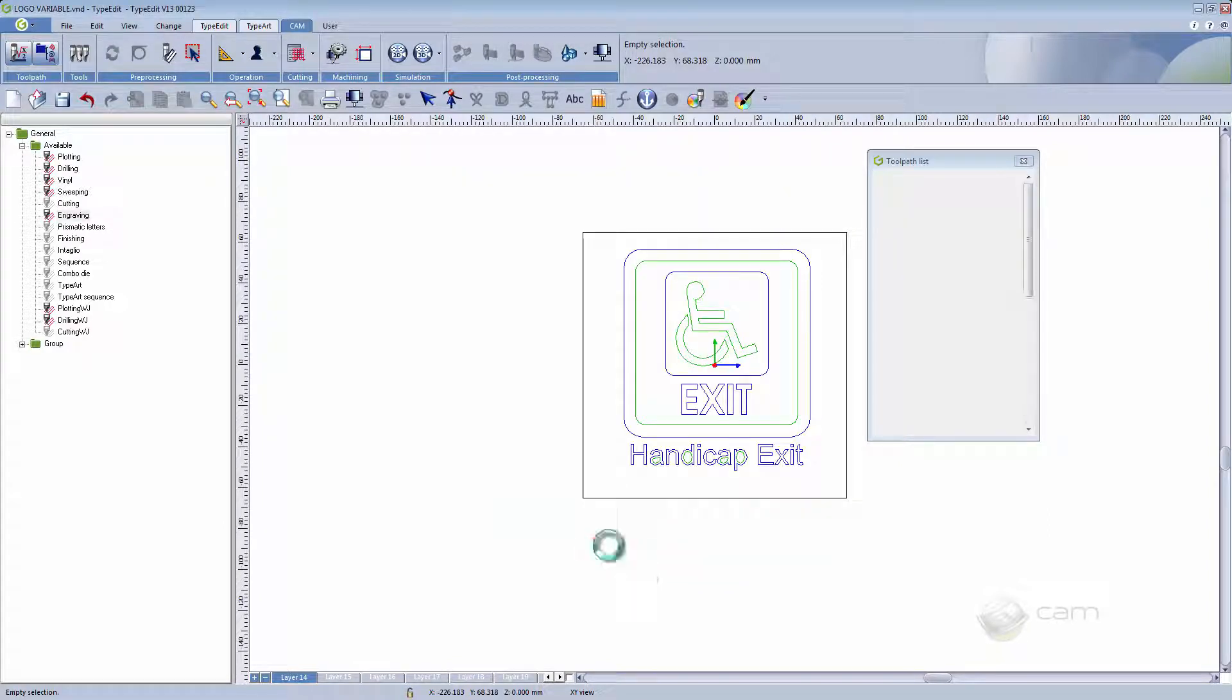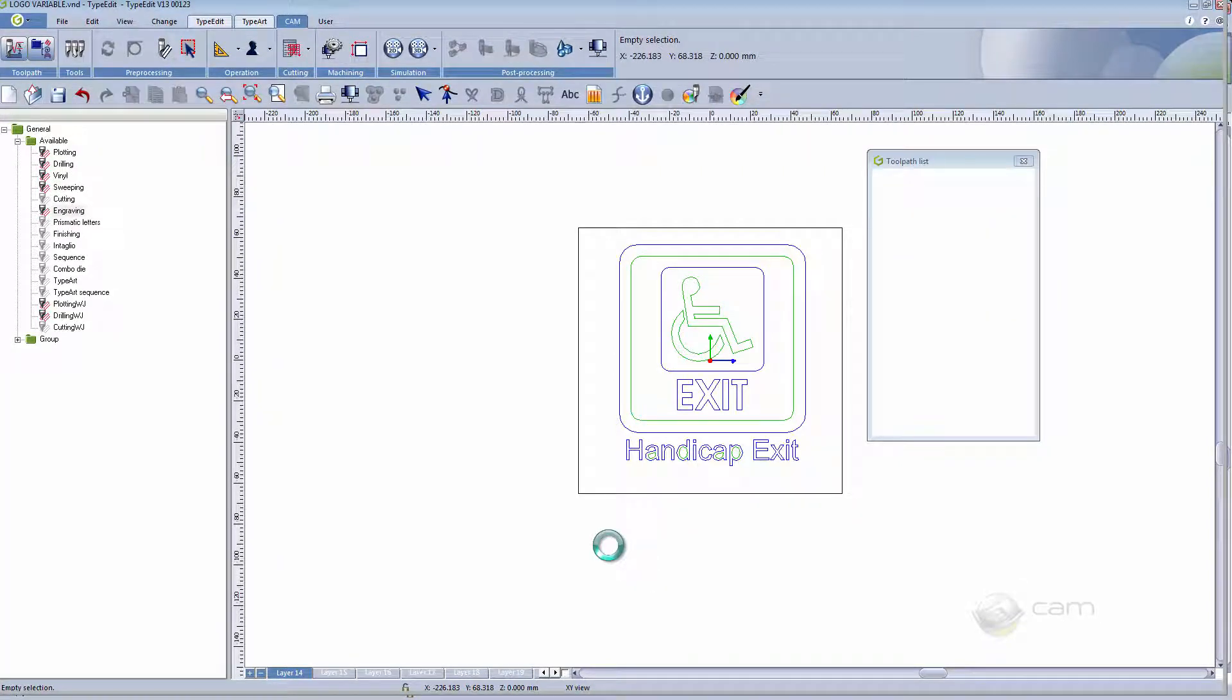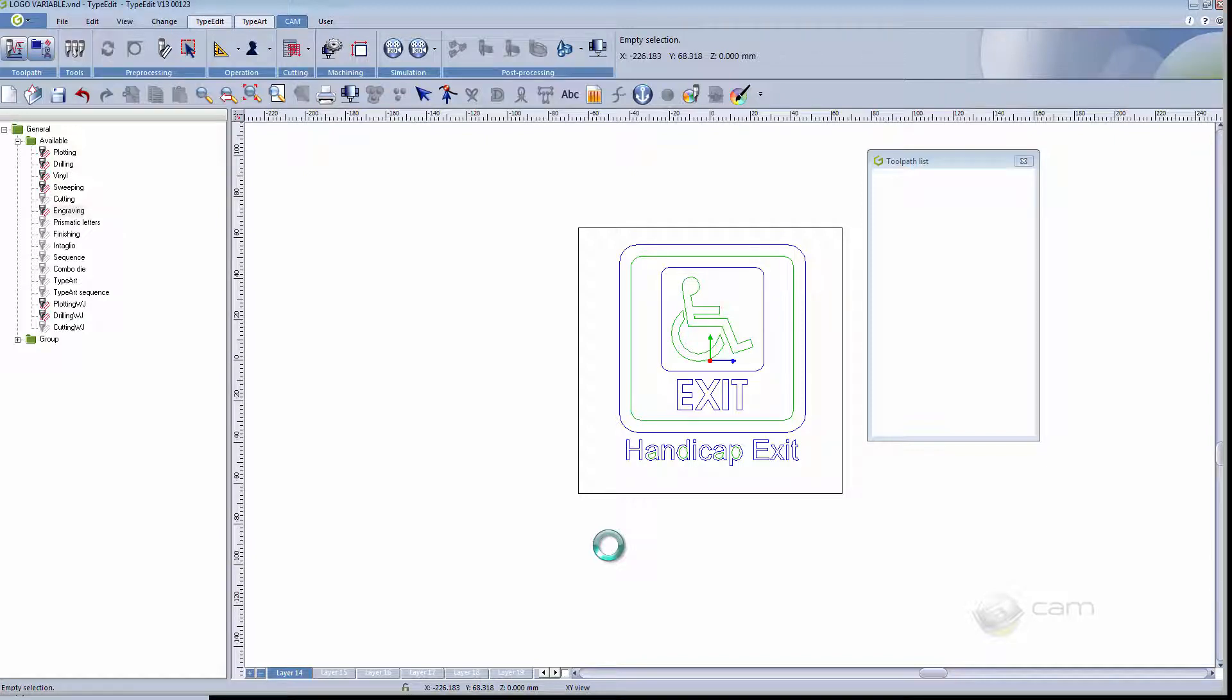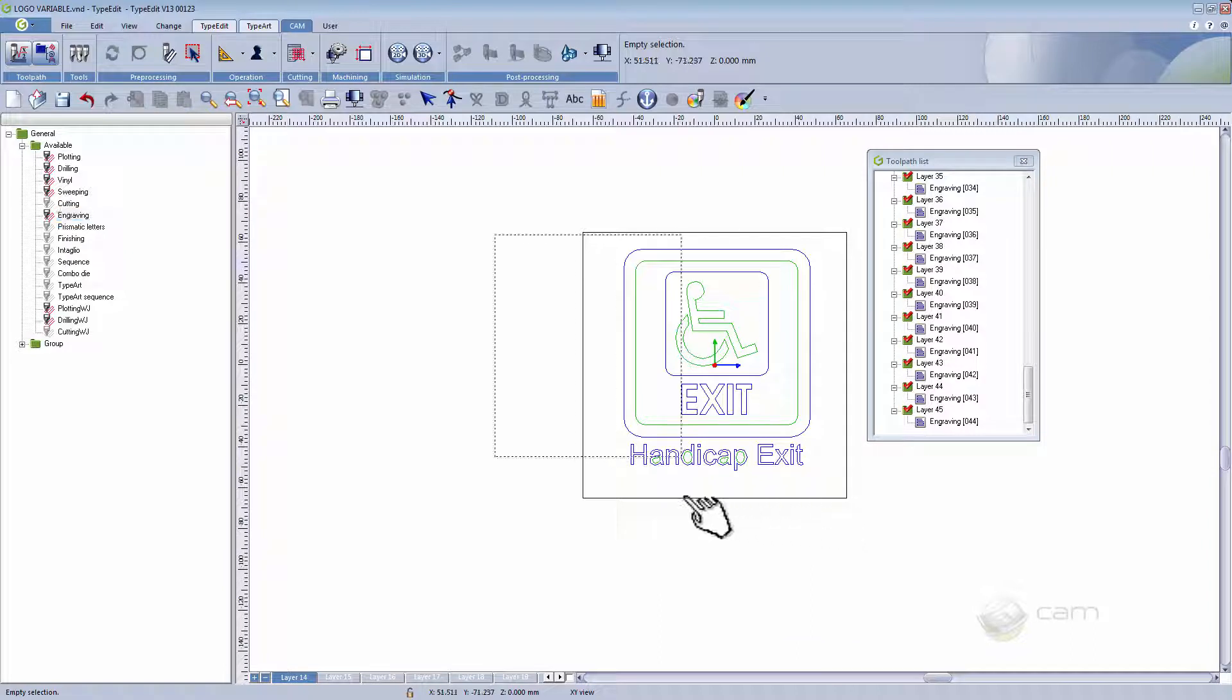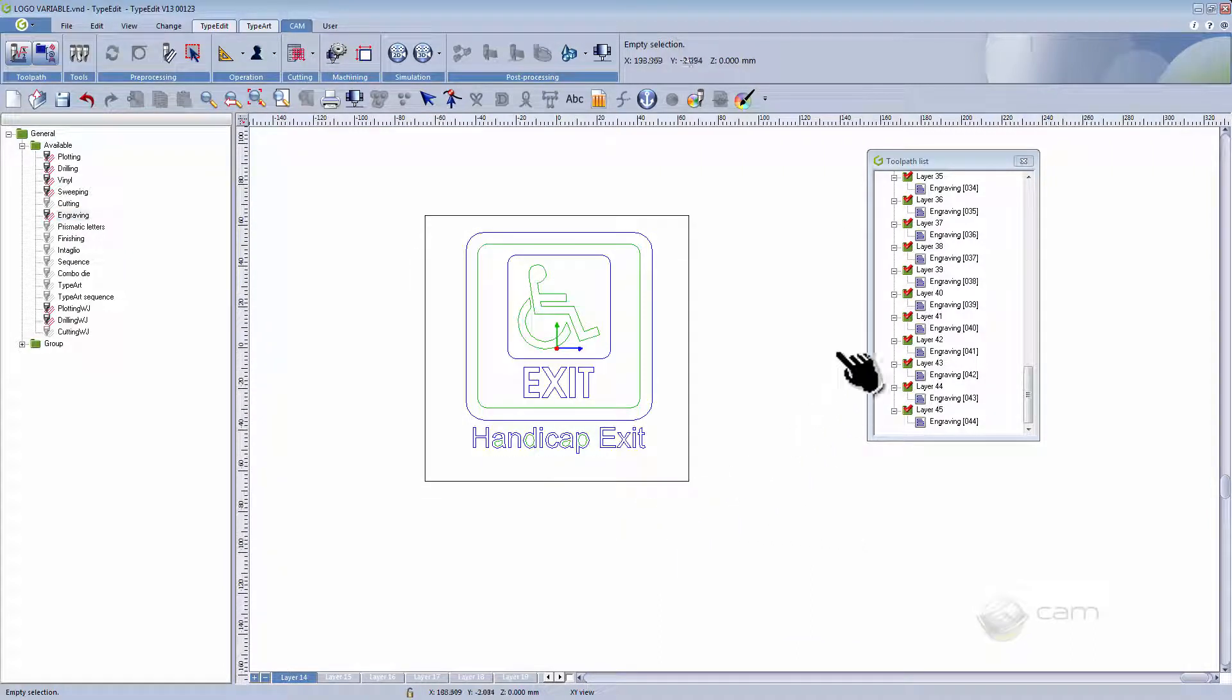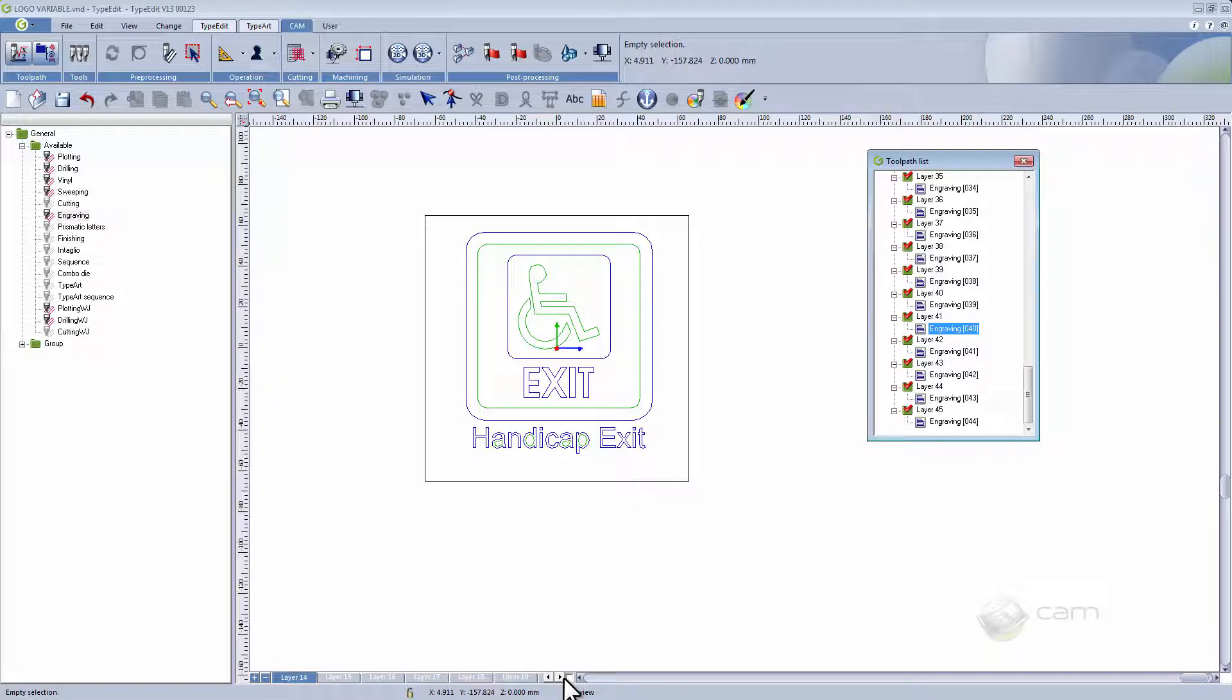When this is complete you will be able to see that each of the engravings has been computed on each layer. If you want you can double click on the engraving to see each individual result.